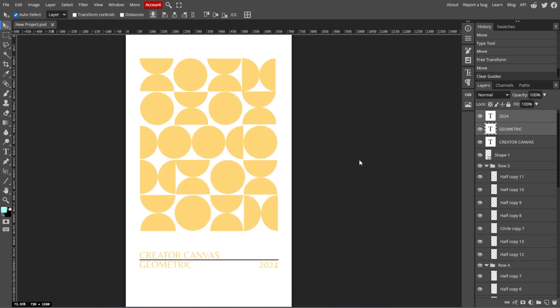Now you've successfully added and created geometric shapes in Photopea. This can be a great way to enhance your designs or add emphasis to specific elements in your project. If you find this video helpful, make sure to leave a like and subscribe. And if you want to see more tutorials, turn on the notification bell to get notified whenever we upload new videos.